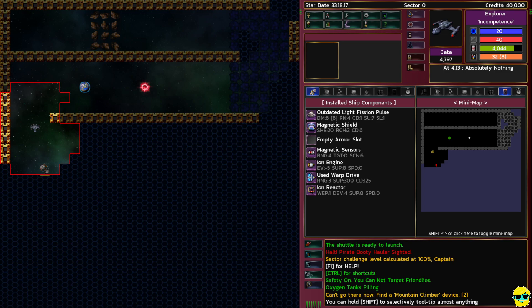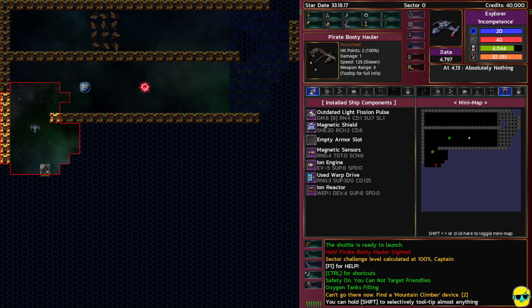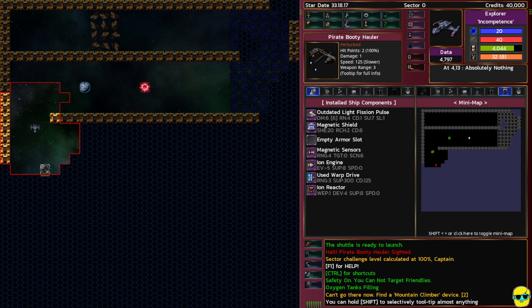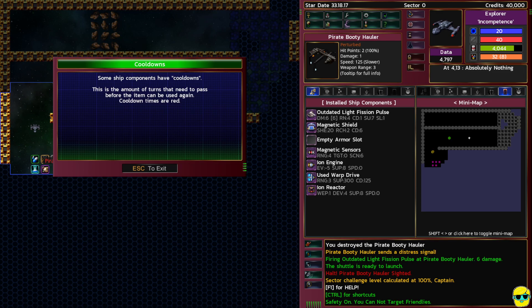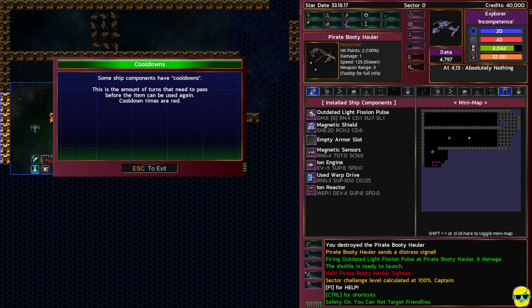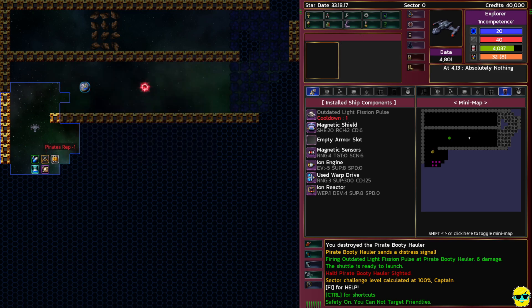I'm going to push F and the pirate booty hauler is perturbed. I've never seen an enemy state described in a roguelike as perturbed but I love it. It's got two hit points and I blew it up. Tutorial about cooldowns: some ship components have cooldowns, this is the amount of turns that need to pass before the item can be used again.